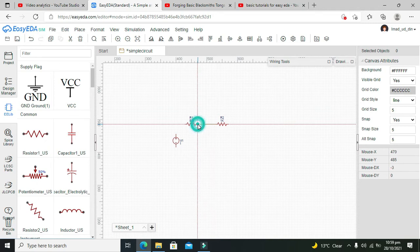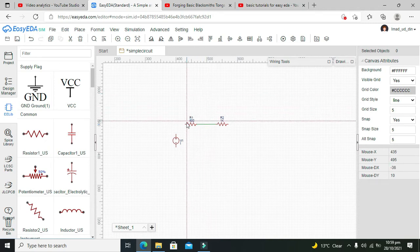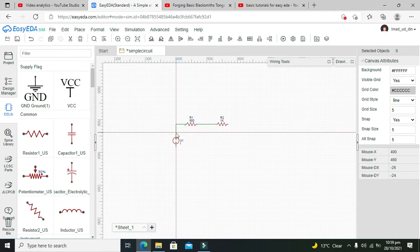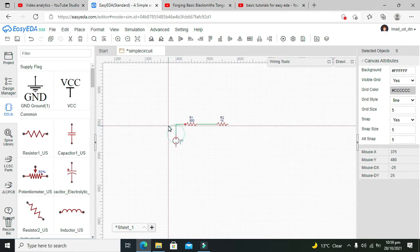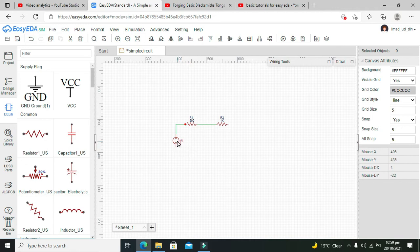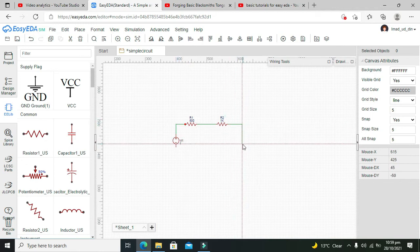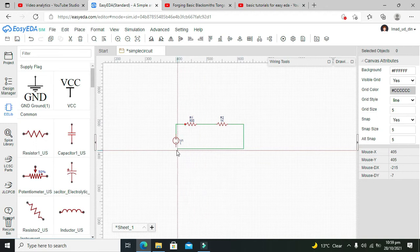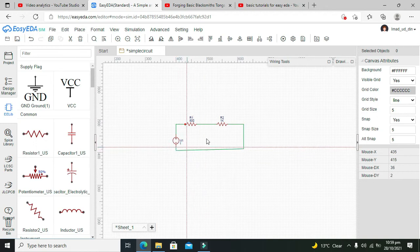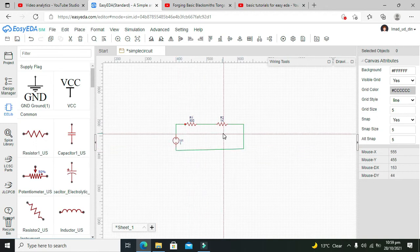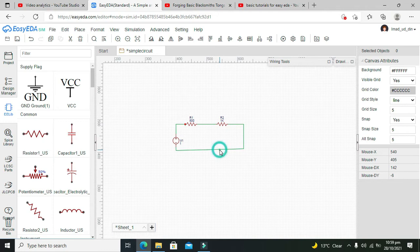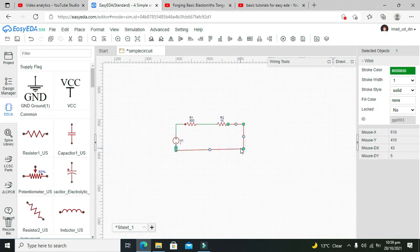Now we need to connect both of these resistors with each other and with the DC voltage supply as well. Then connect the other end of the resistor with the negative end of the supply.